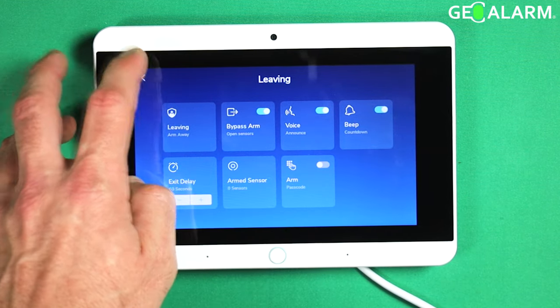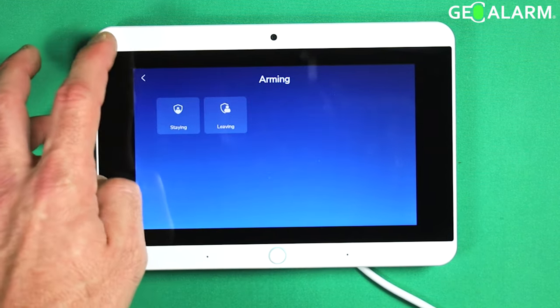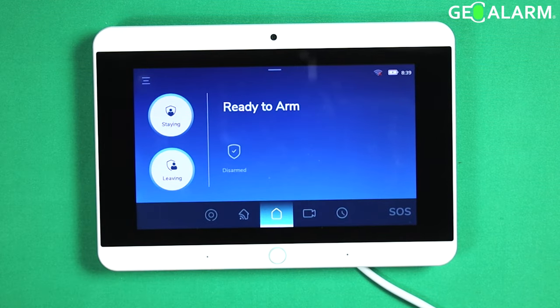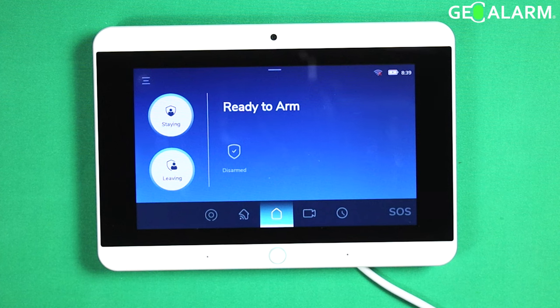Re-enable it, hit the back arrow, exit out. And that ladies and gentlemen is how you enable and disable voice announcer arming on the GeoAlarm control panel.